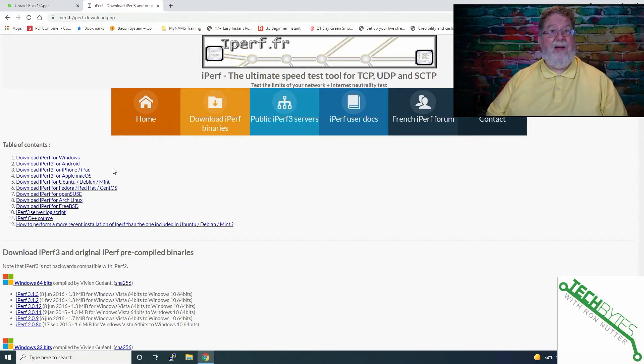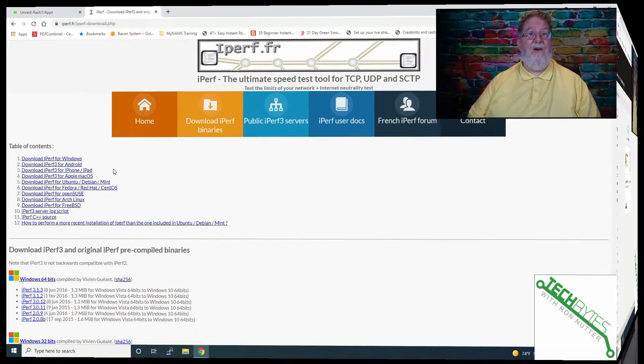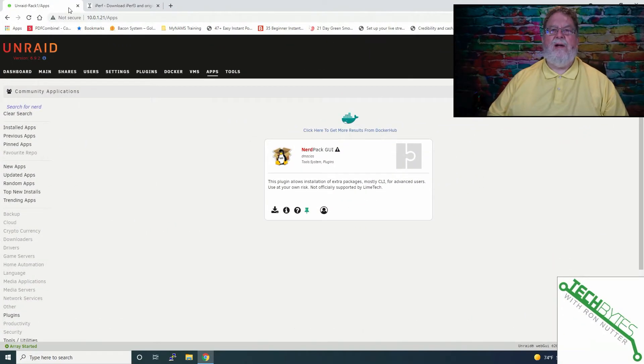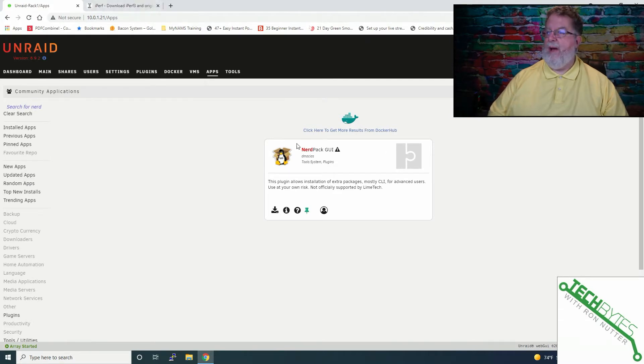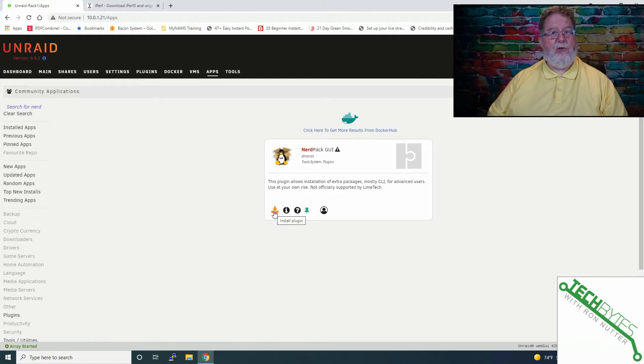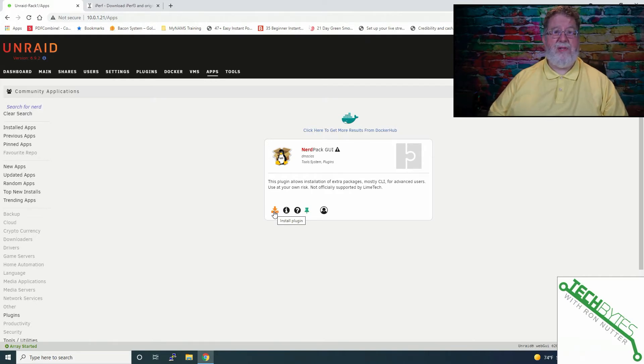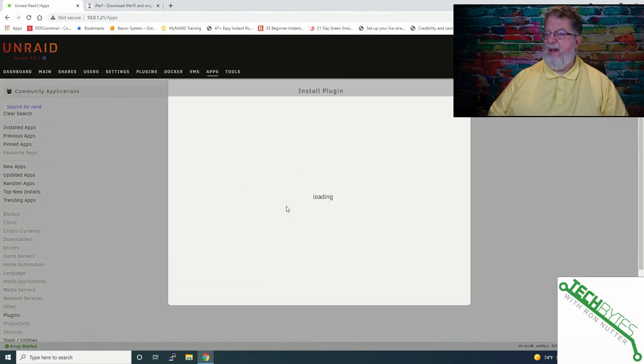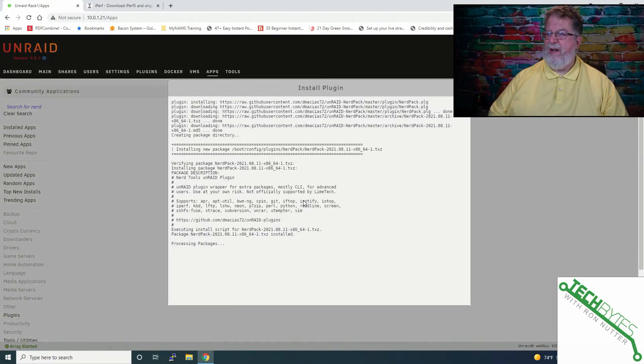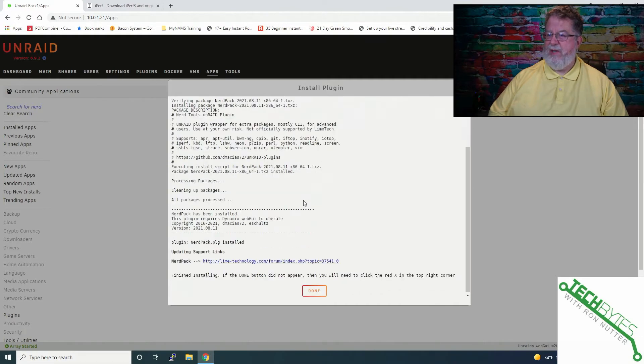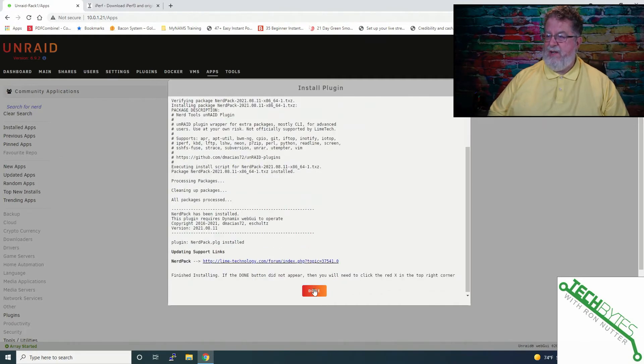Let's go ahead and get started with the installation on Unraid. To get this running on Unraid, we've got to use something called the NerdPack GUI. And this is something that allows you to add functionality to Unraid, but it's probably going to be mostly CLI for the most part. So let's go ahead and install the plugin, and it won't take but just a second to do.